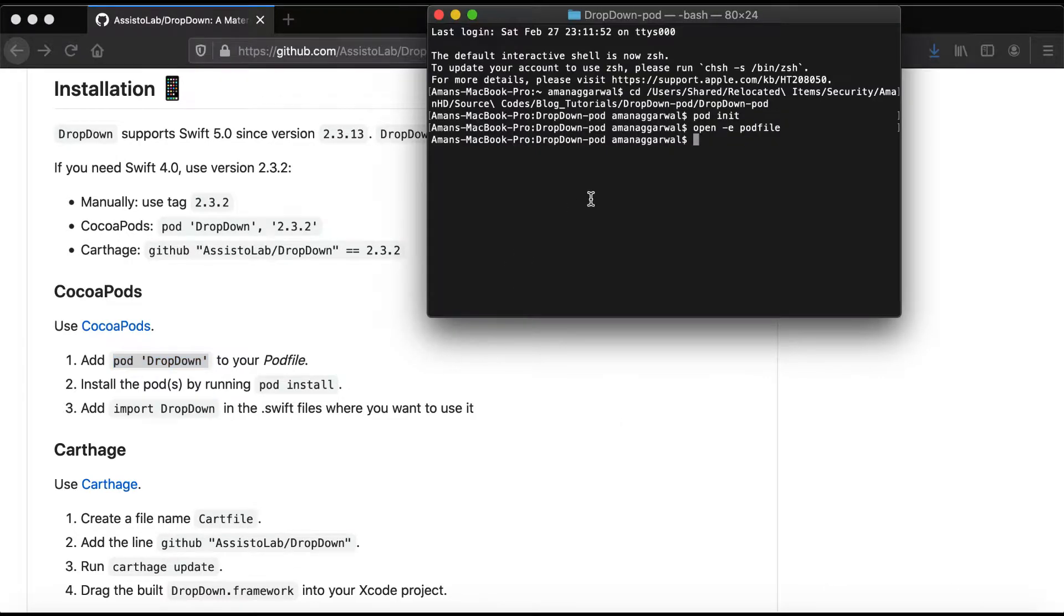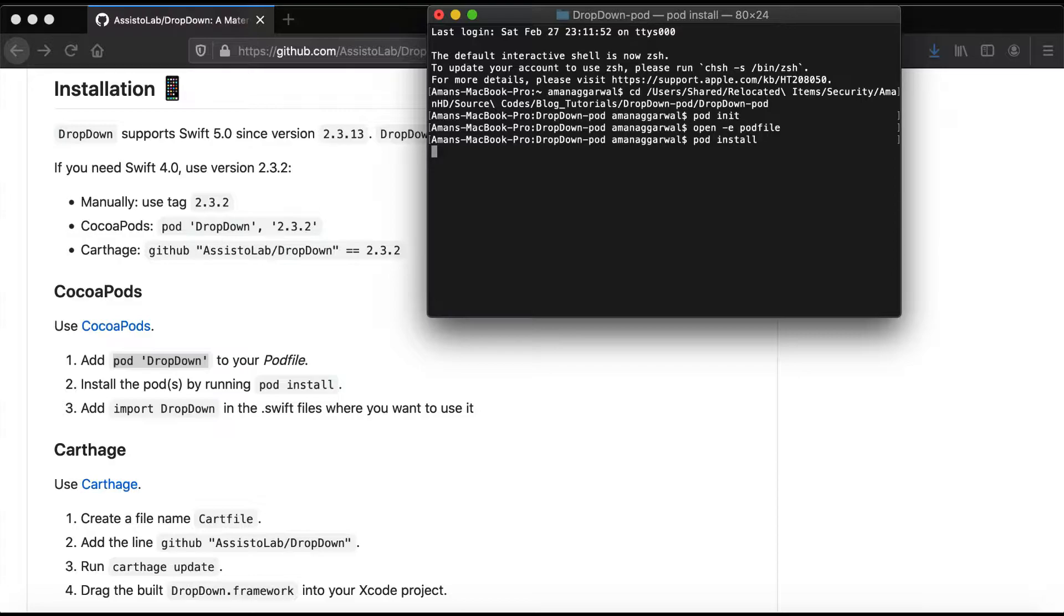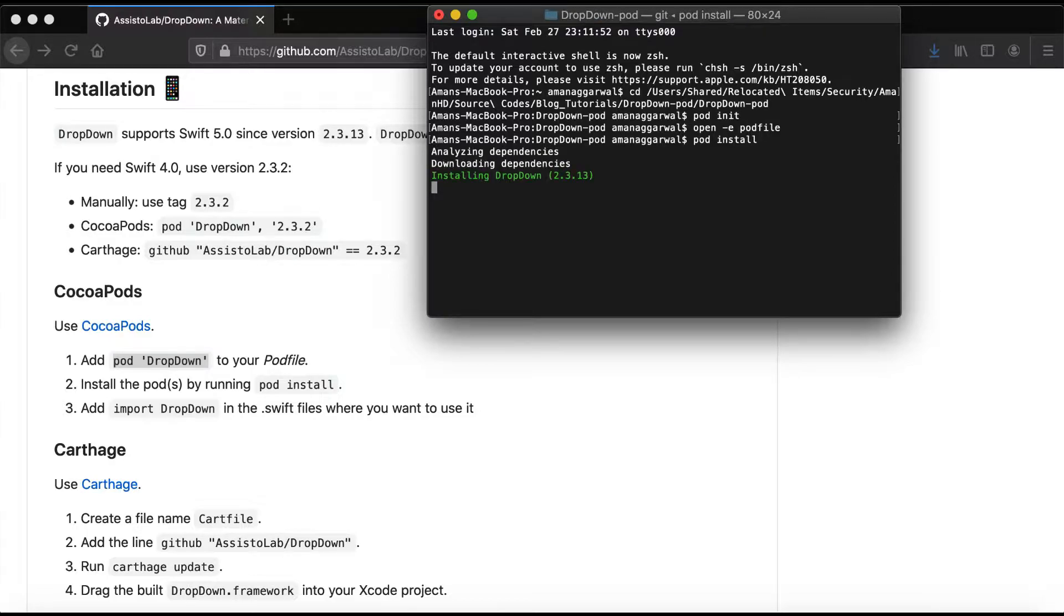Then go to terminal and run 'pod install', which will install the DropDown pod to our app or project.